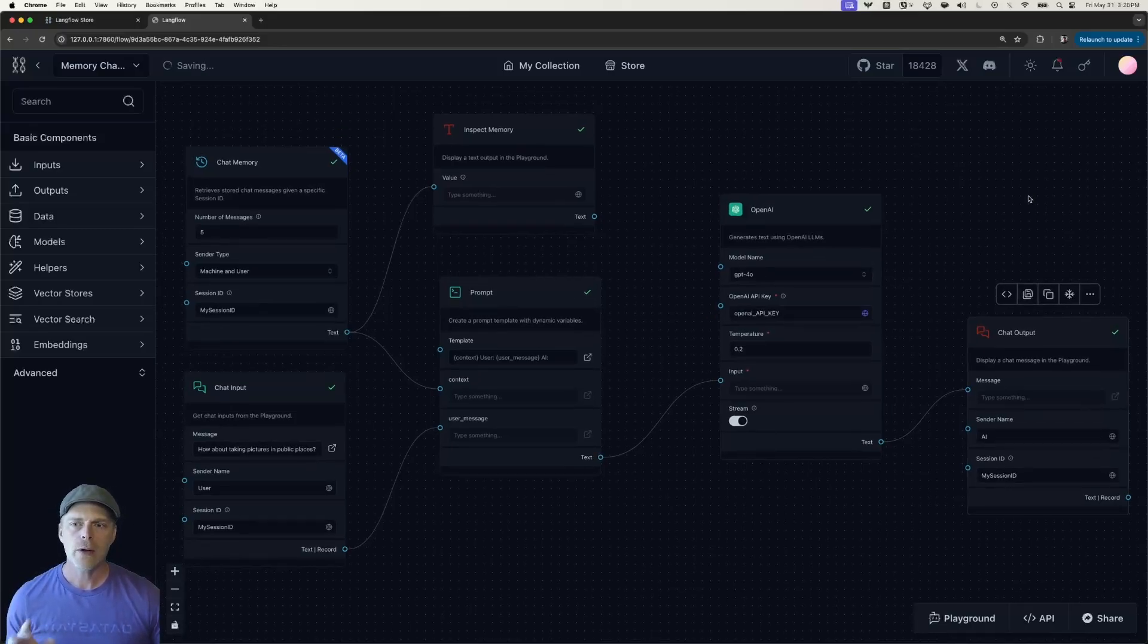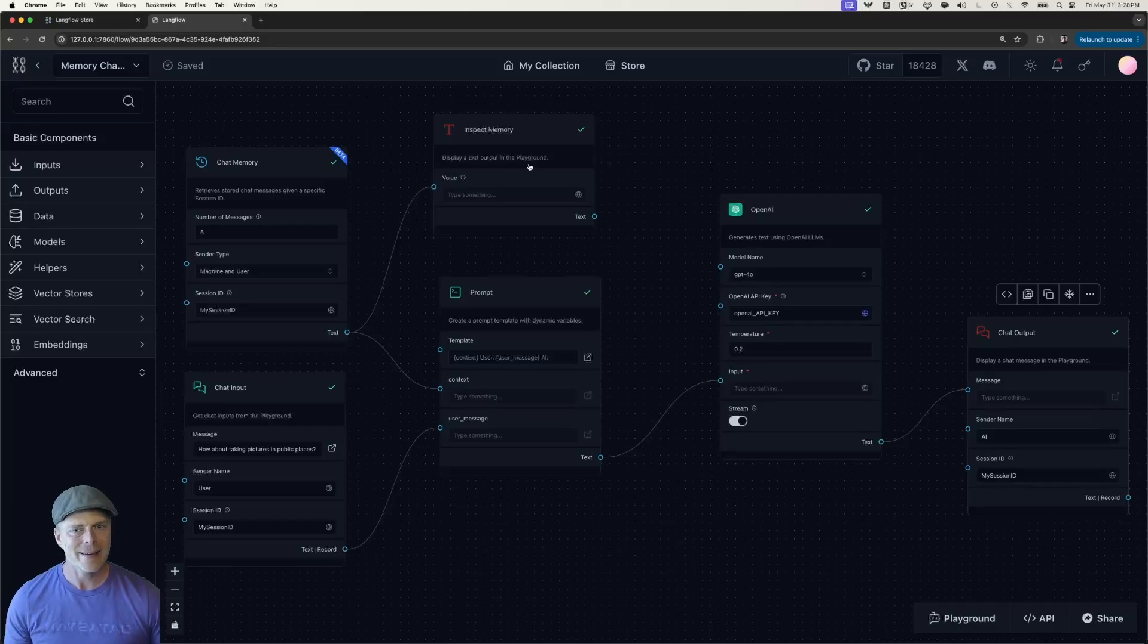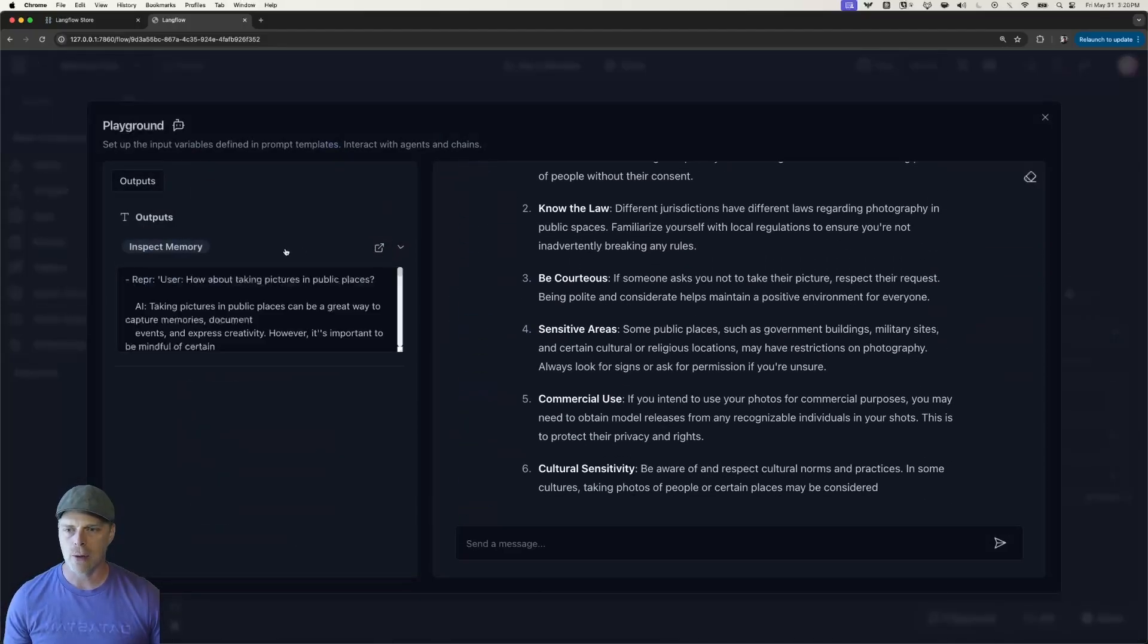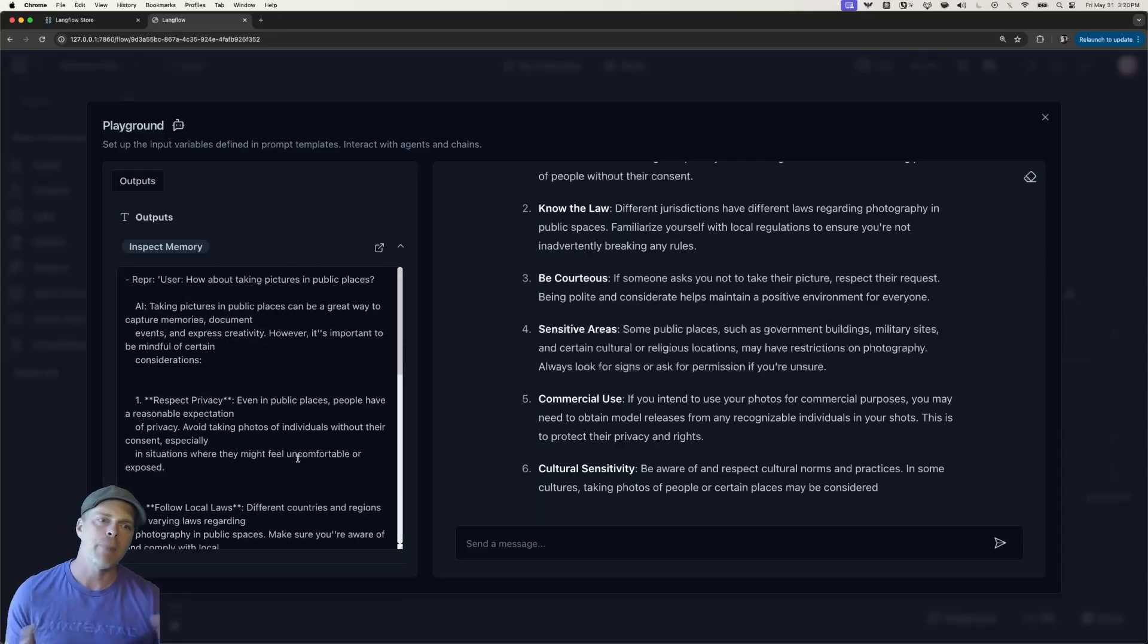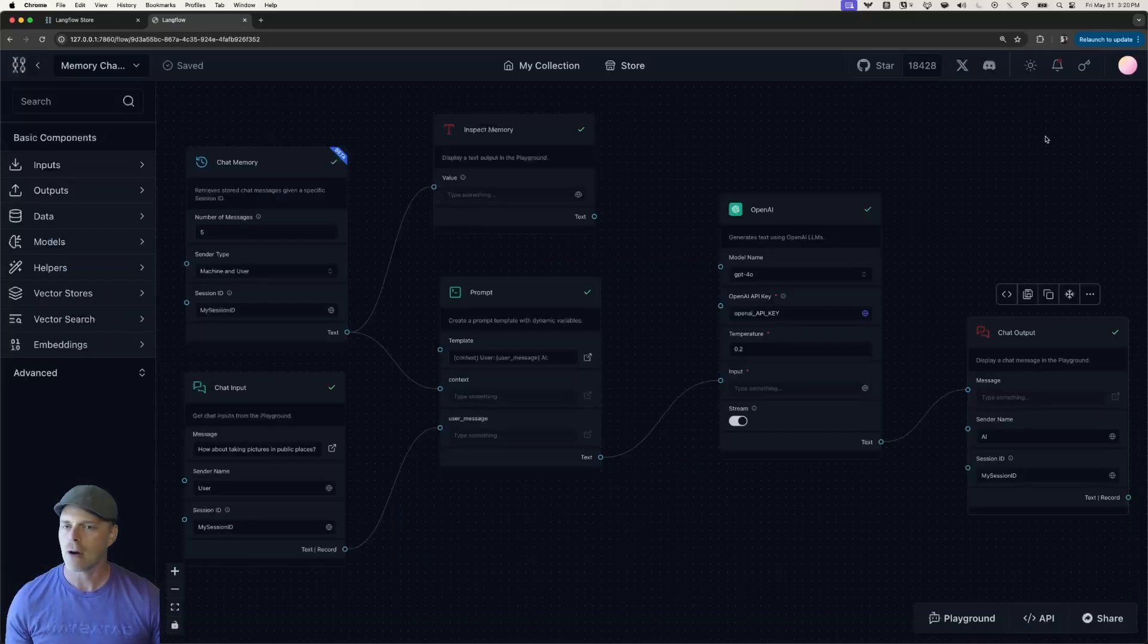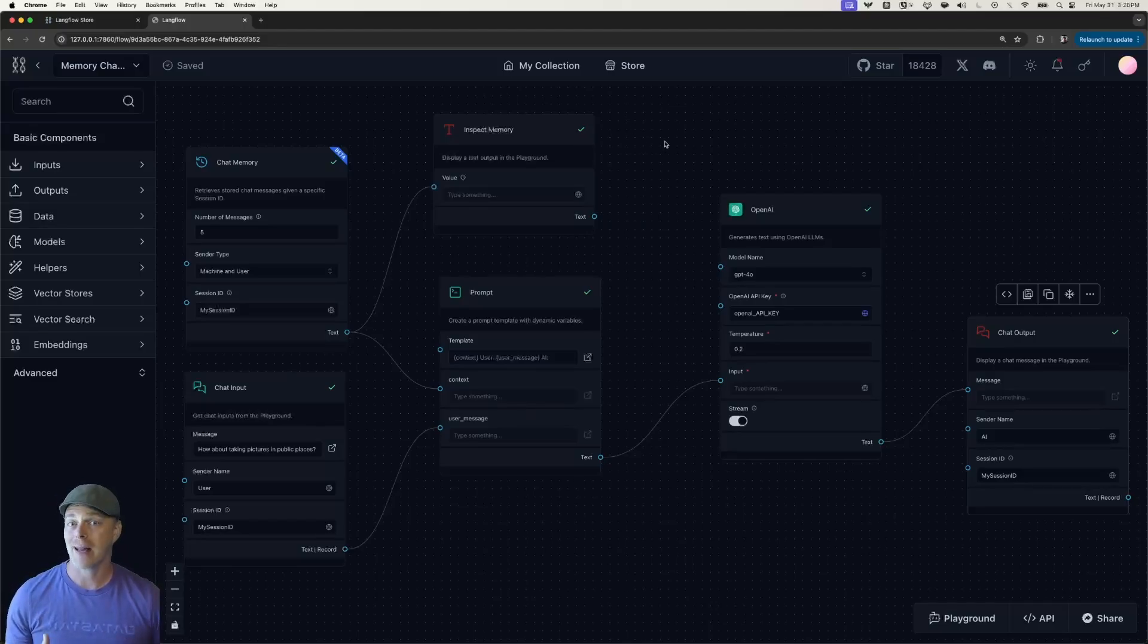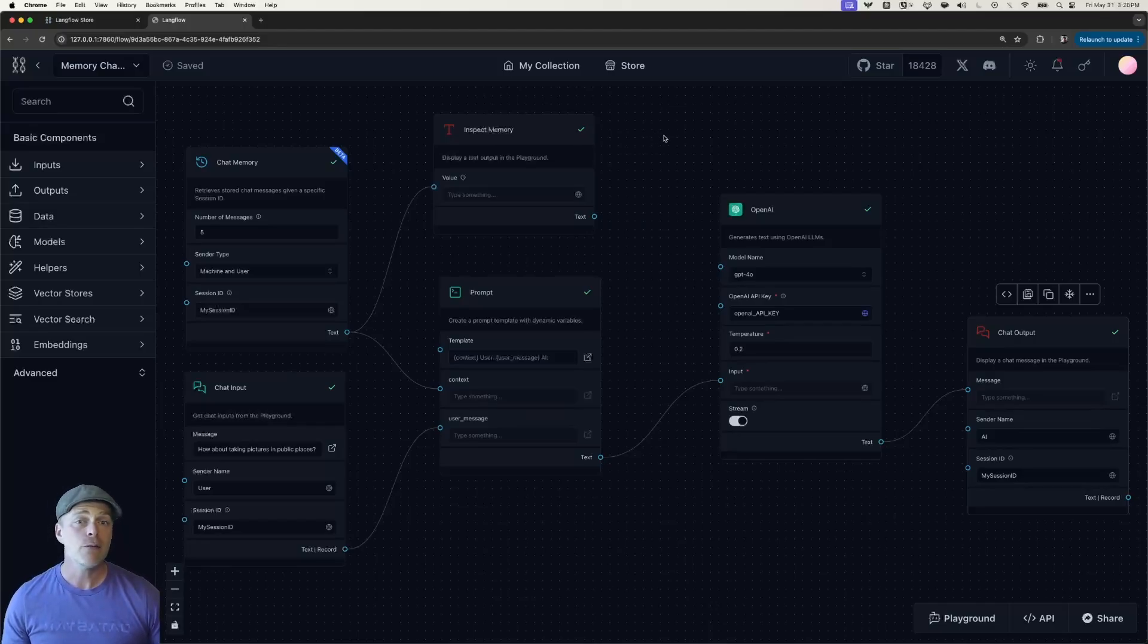Okay, great. So notice now in our memory chatbot, we have this inspect memory component. This is really just a text component that is wired up to the output of my chat memory. And what this does is it displays a text output in the playground. So this is really nice when I want to troubleshoot stuff. So if I'm coming in here, especially for the memory chatbot, and I'm trying to get an idea of the interactions back and forth between myself and the AI, I can come in here and I can analyze that and I can actually look at it and use that to troubleshoot and such.